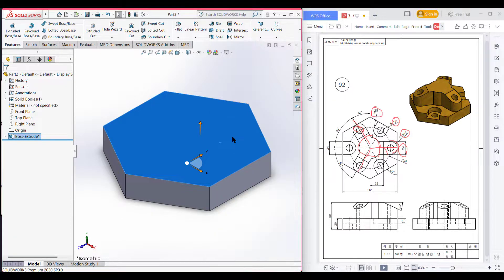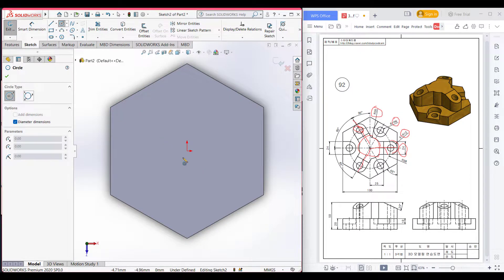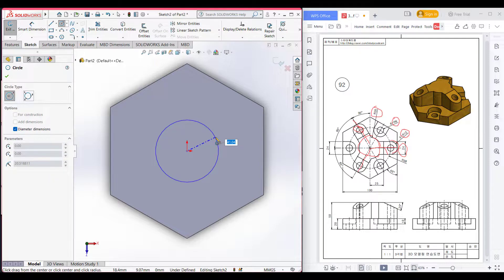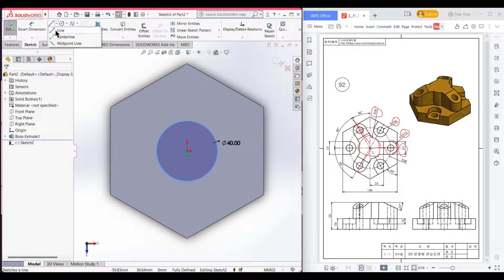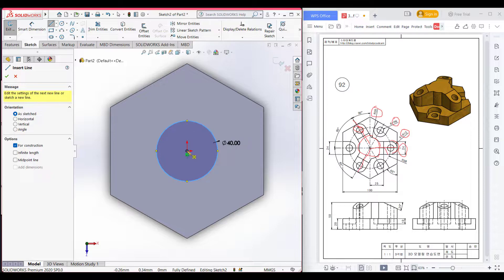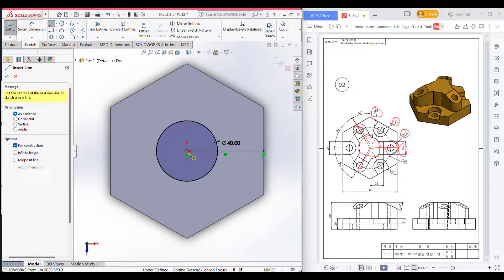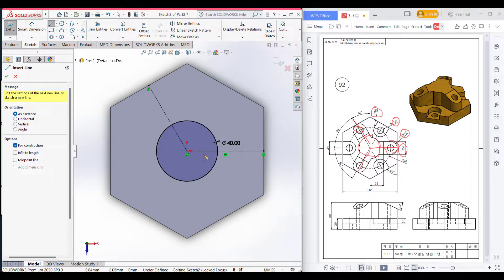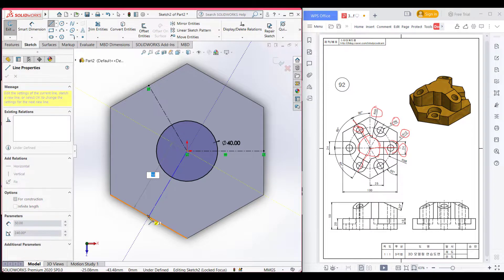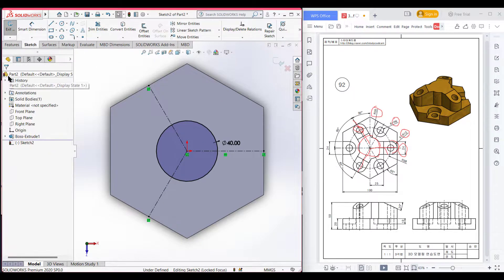Now I will select this face, then sketch, now normal to it. First select the circle and draw a circle of radius 20. Now press OK. Now select a center line and draw a center line along here, select origin again and draw a center line here, now select another center line and draw a center line here. As we can see, we have drawn all the center lines.